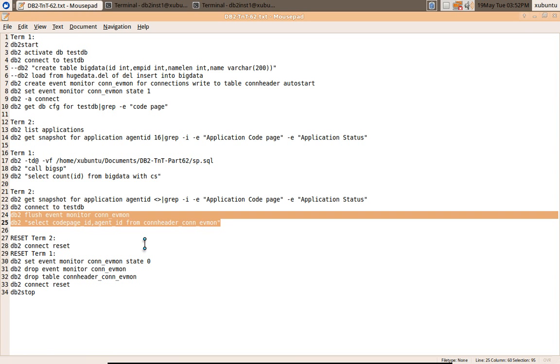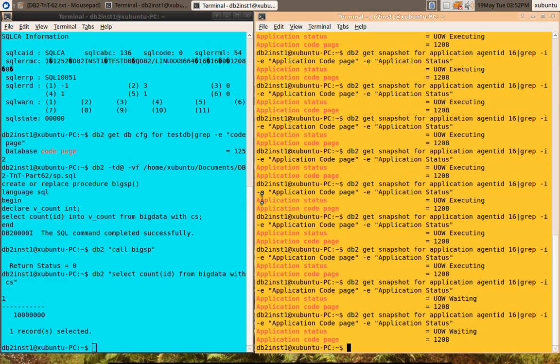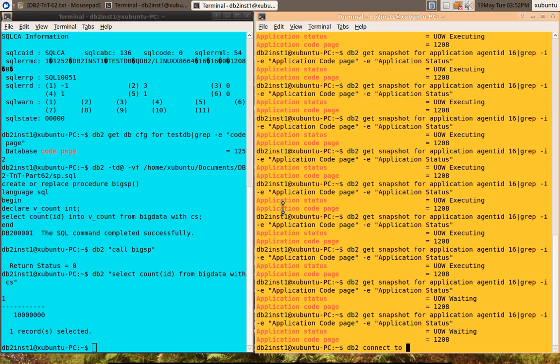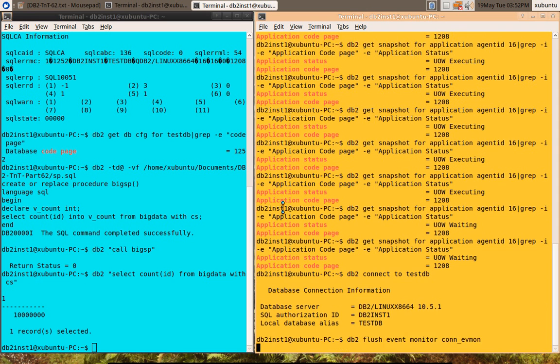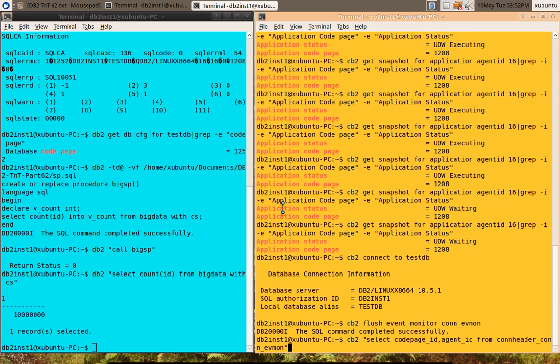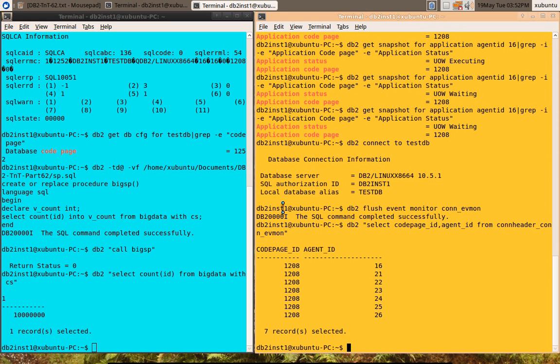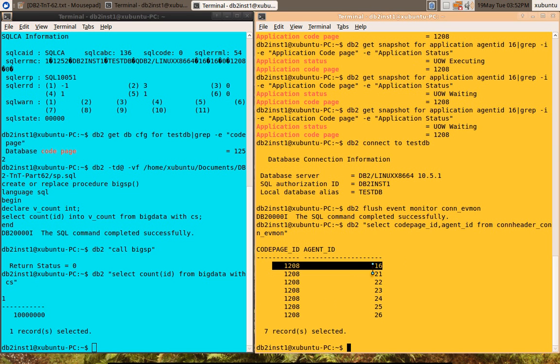The solution is to use the event monitor. We have created this event monitor for connections. I will show you that output. For that I need to be connected to TestDB database. You can see that for the application code 16, it's 1208. This will tell me the correct code page ID for this particular agent ID.